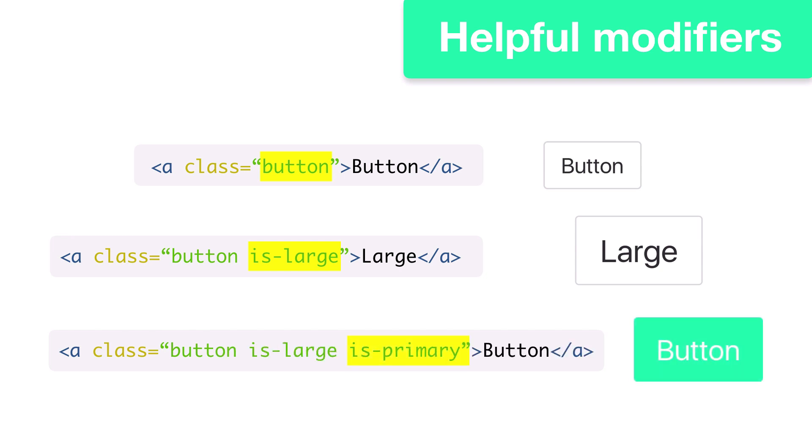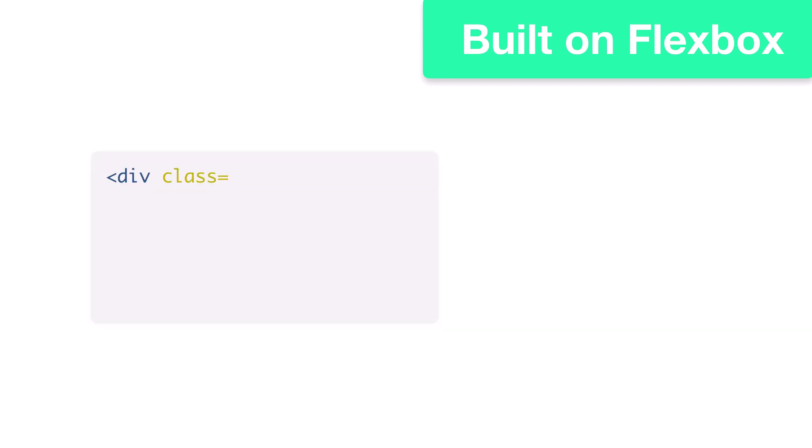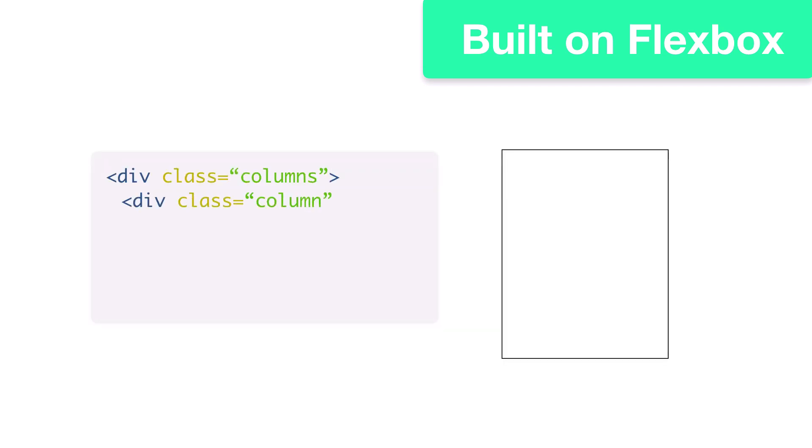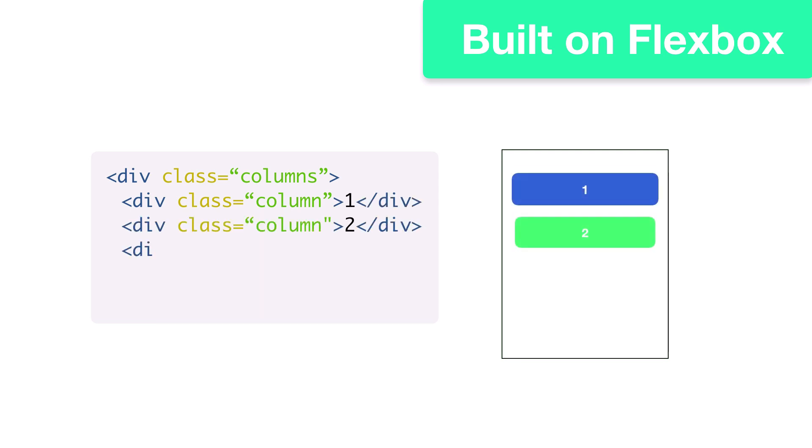Since Bulma is built on Flexbox, it makes tasks like creating grids and vertical alignment a breeze. Let's take a look at columns. We'll make a parent div with the columns class name. We'll put four divs within it with the column class name. They'll automatically be vertically aligned.